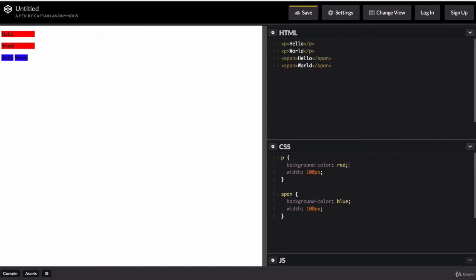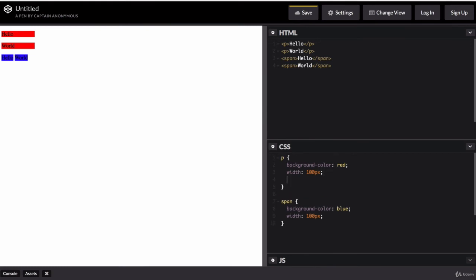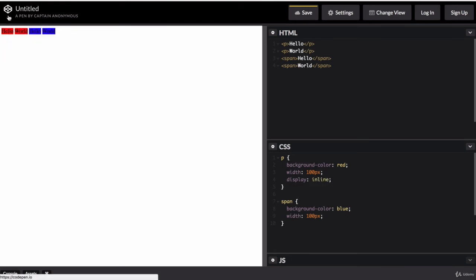Well, you can actually change the display property of any given element. So I can make a paragraph element, which we know is by default a block element, I can change its display value to inline. And that makes all of our paragraphs inline elements and allows everything to sit next to each other on the same line. But you can see we've just lost the ability to change its width.